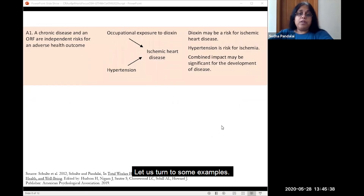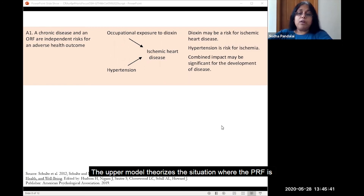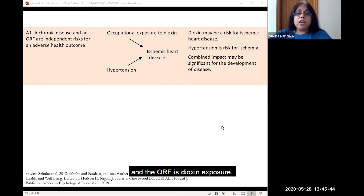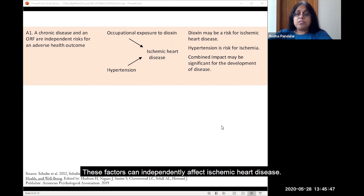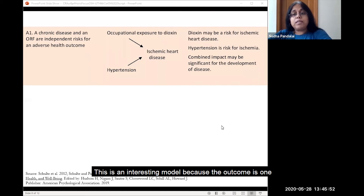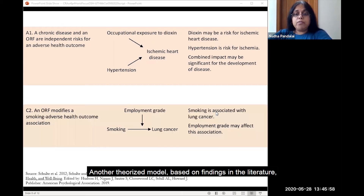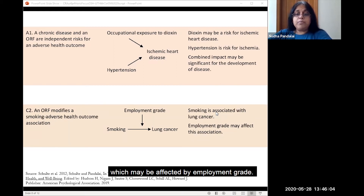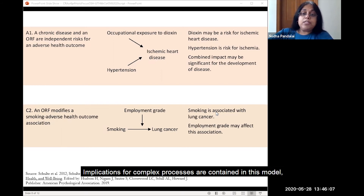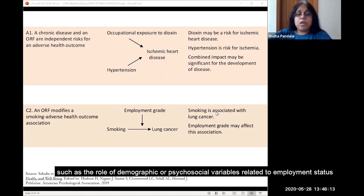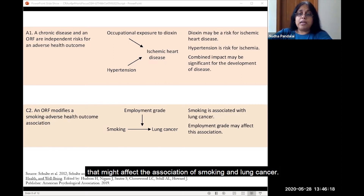Let us turn to some examples. The upper model theorizes the situation where the PRF is a chronic disease, hypertension, and the ORF is dioxin exposure. These factors can independently affect ischemic heart disease. This is an interesting model because the outcome is one with significant public health implications. Another theorized model, based on findings in the literature, is the association of smoking and lung cancer, which may be affected by employment grade. Implications for complex processes are contained in this model, such as the role of demographic or psychosocial variables related to employment status that might affect the association of smoking and lung cancer.